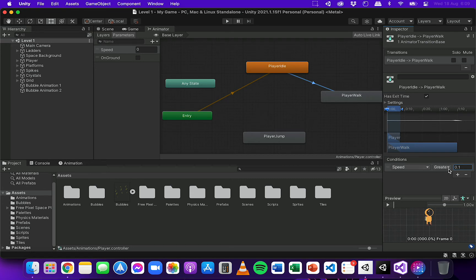The reason I set speed greater than 0.1 instead of 0 is because if your scene has a platform on a slight slope, even when the player is idle there may be very fine, slow movement occurring that you might not notice — but it could be enough to trigger the walking animation. So to prevent that, speed should be greater than 0.1.